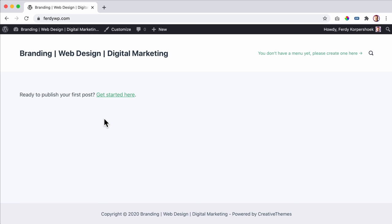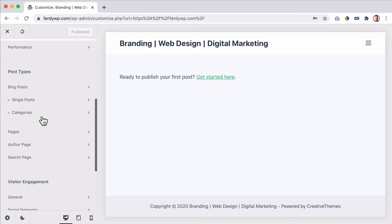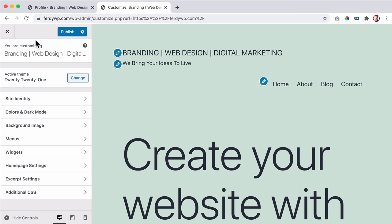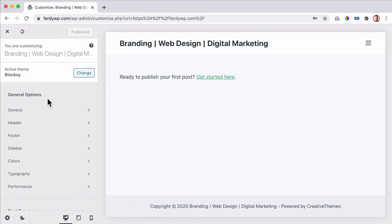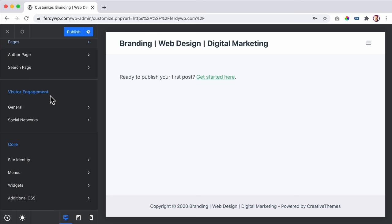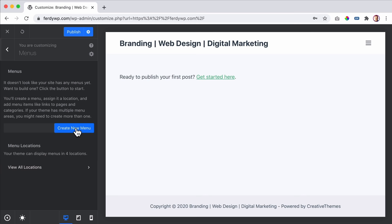I click Next, then Add Items to add pages to the menu. I type 'Home' and click Add - a homepage is added. For the second item, I want something about myself so I add 'About'. Then I add Services, Portfolio, Blog, and Contact pages. I also want a sub-menu under Services with three items: Branding, Web Design, and Digital Marketing.